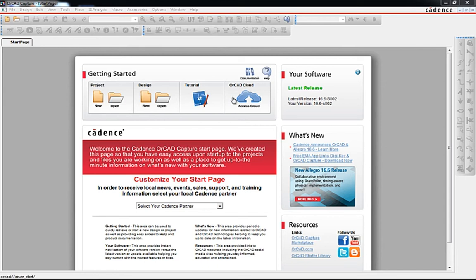This video will demonstrate the integration between Cadence ORCAD Capture and Microsoft Windows Azure Cloud Platform for storage and retrieval of capture data using the Windows Azure Cloud Connector app.